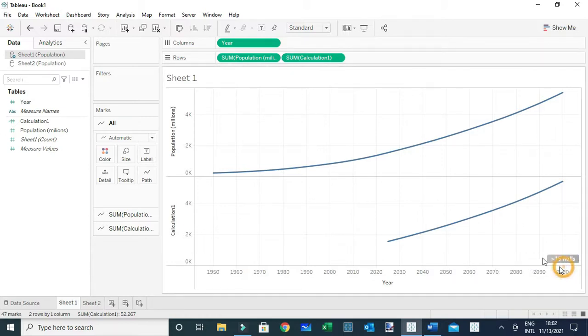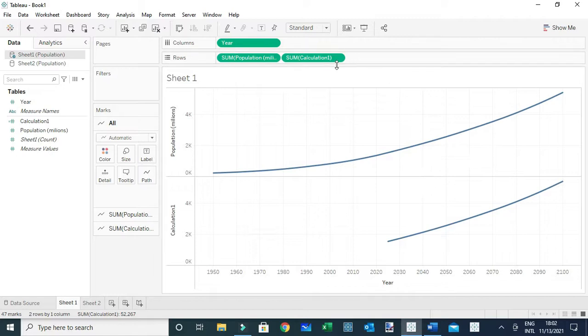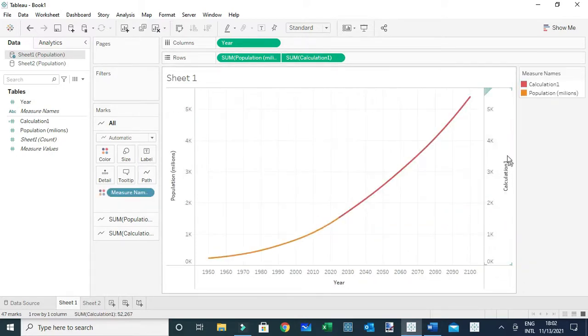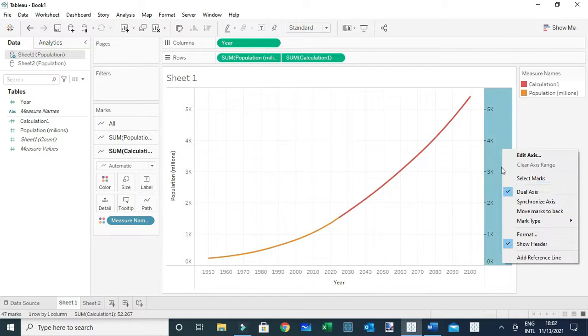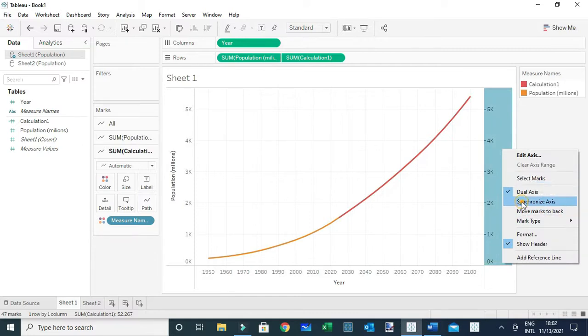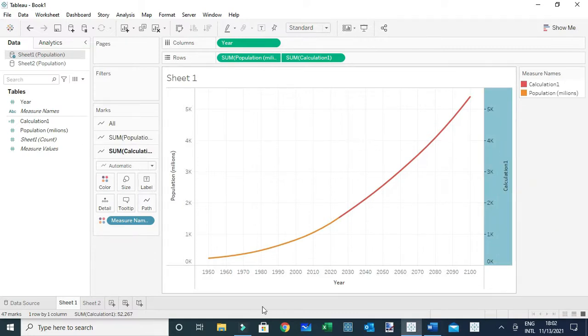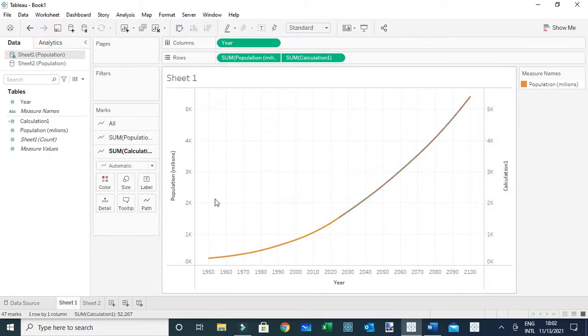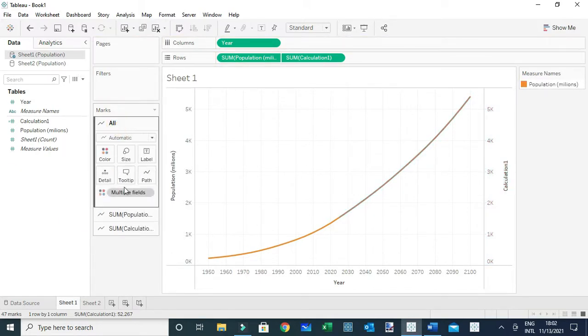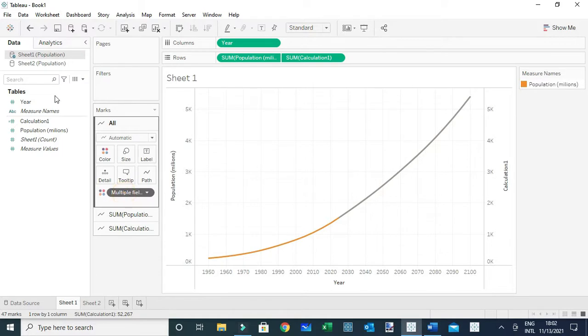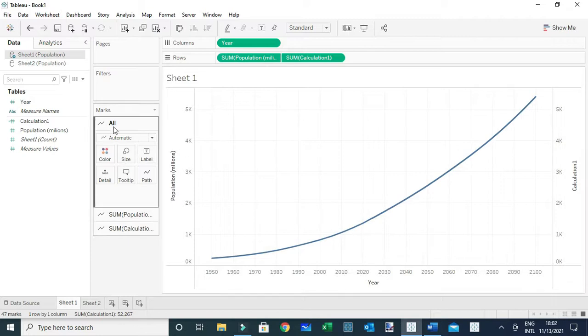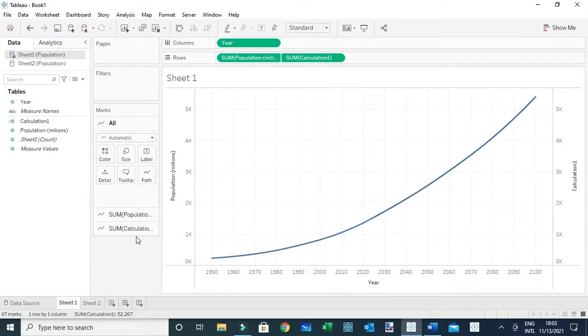So let me hide it. Now next, I'm going to make this a dual axis and of course I'm going to synchronize the axis. Let me remove this measure names from color - actually I should remove it from all.